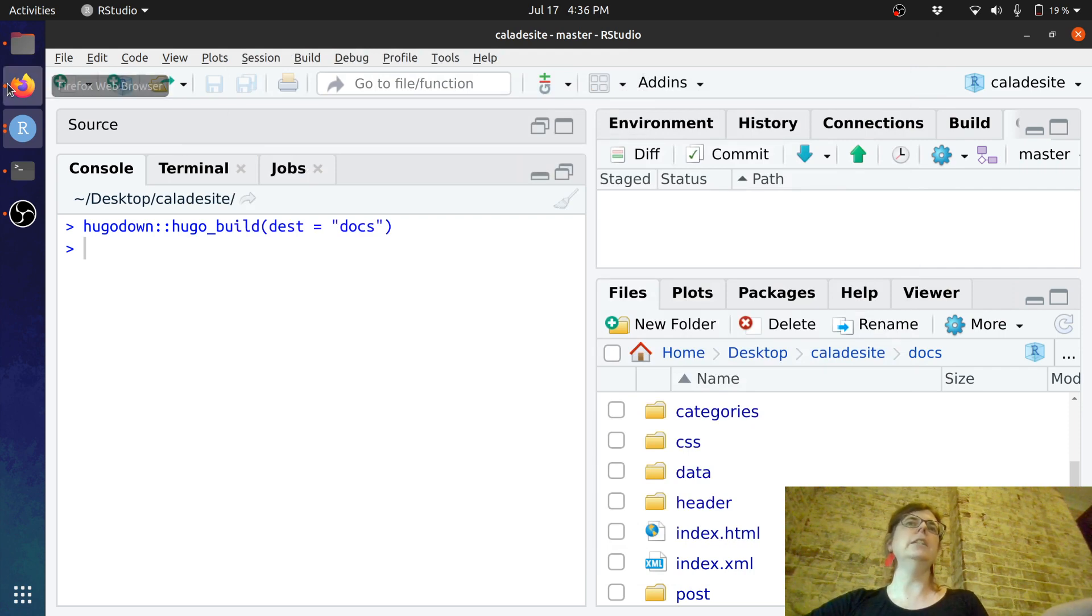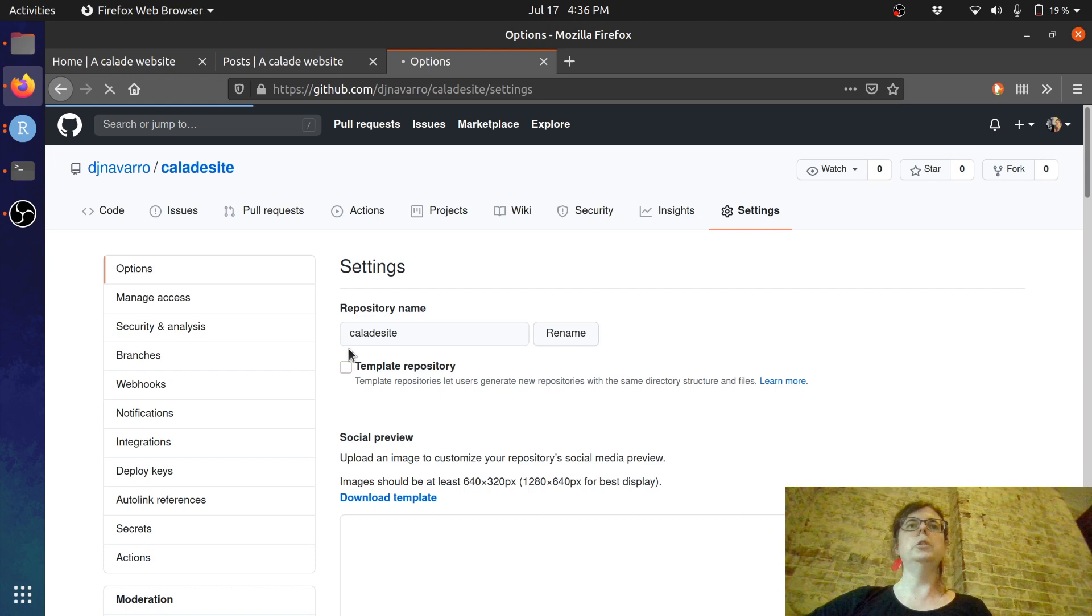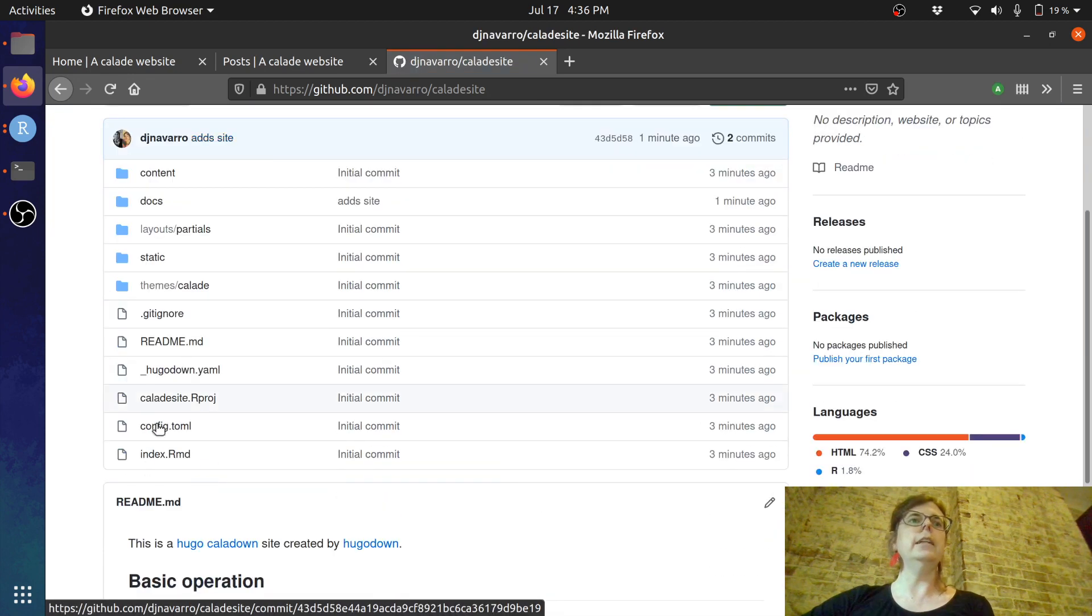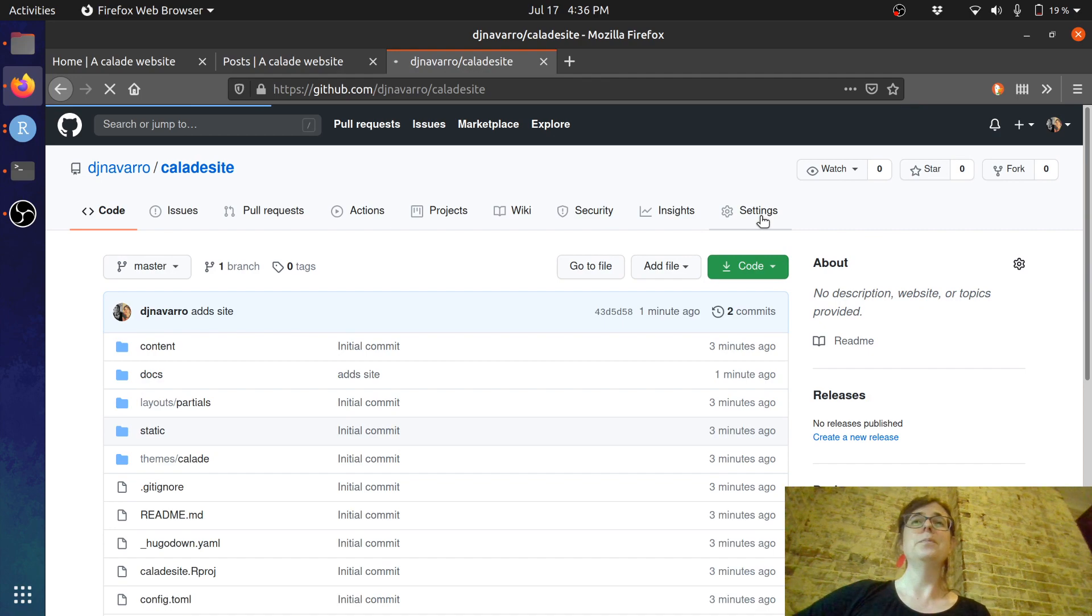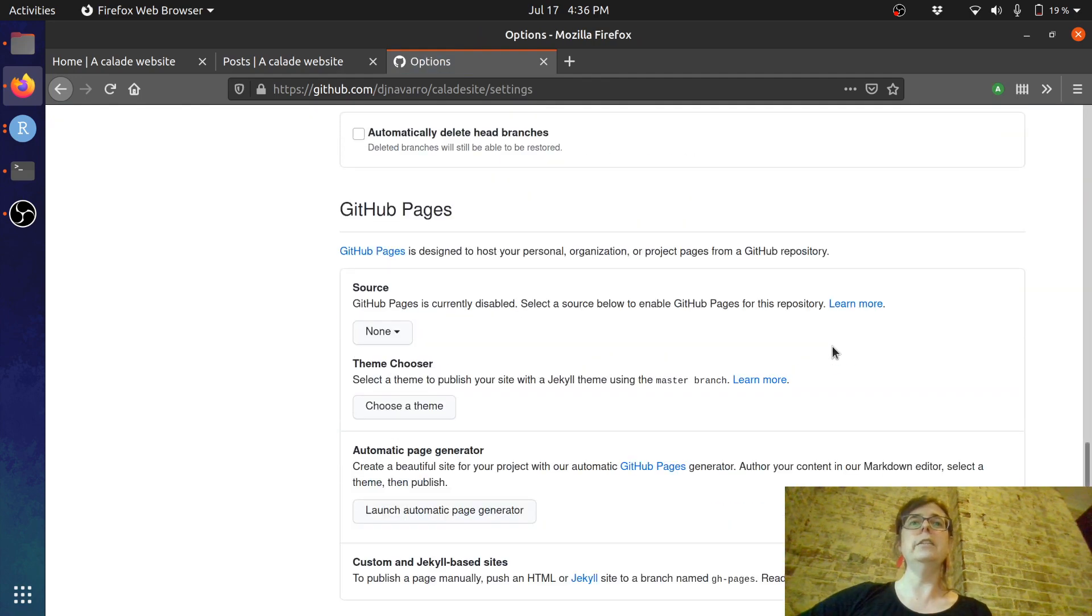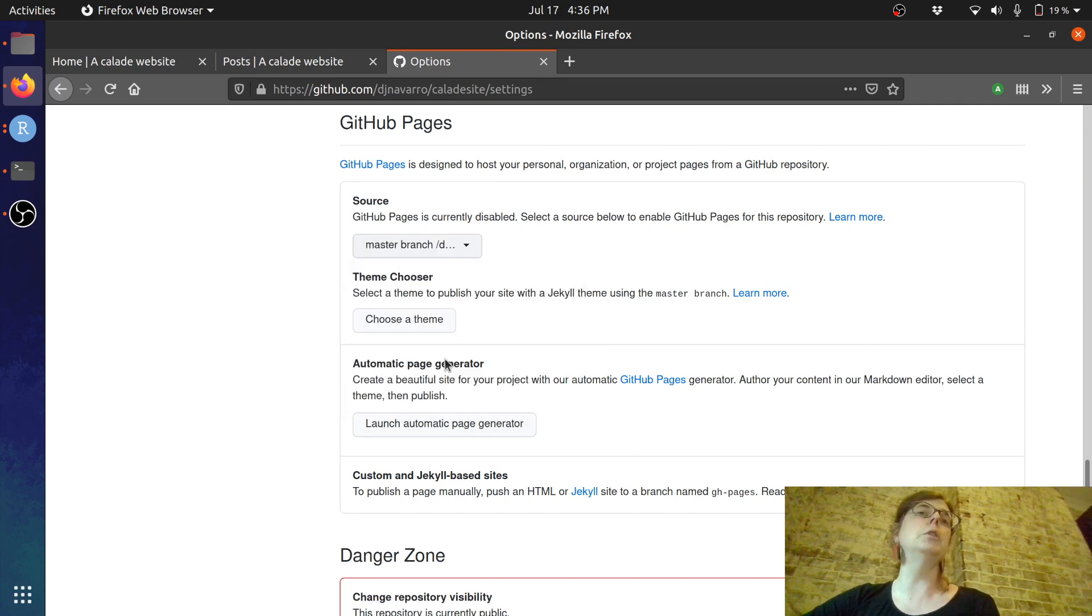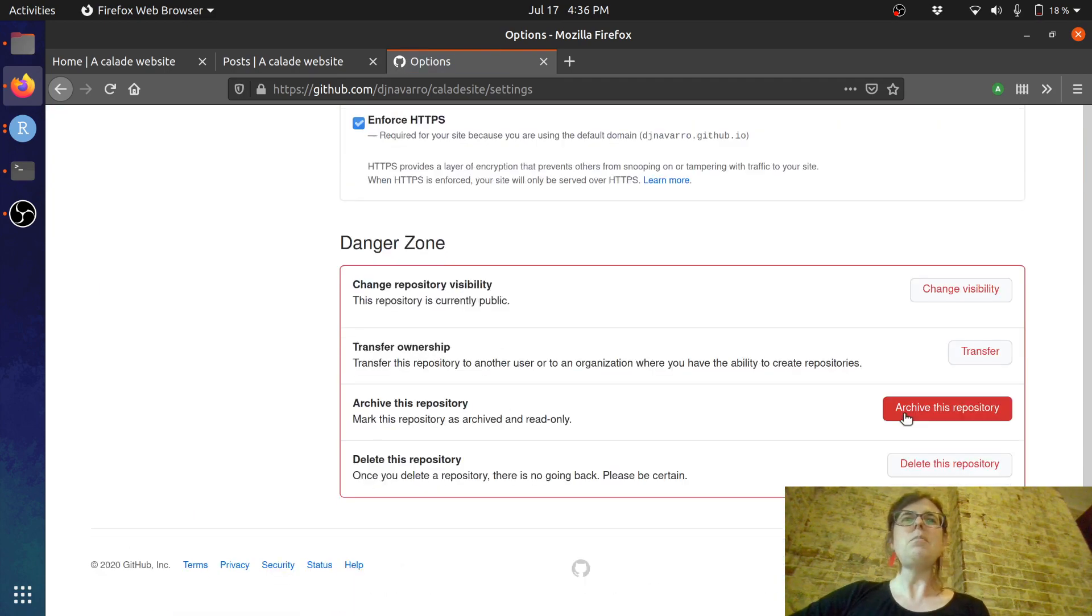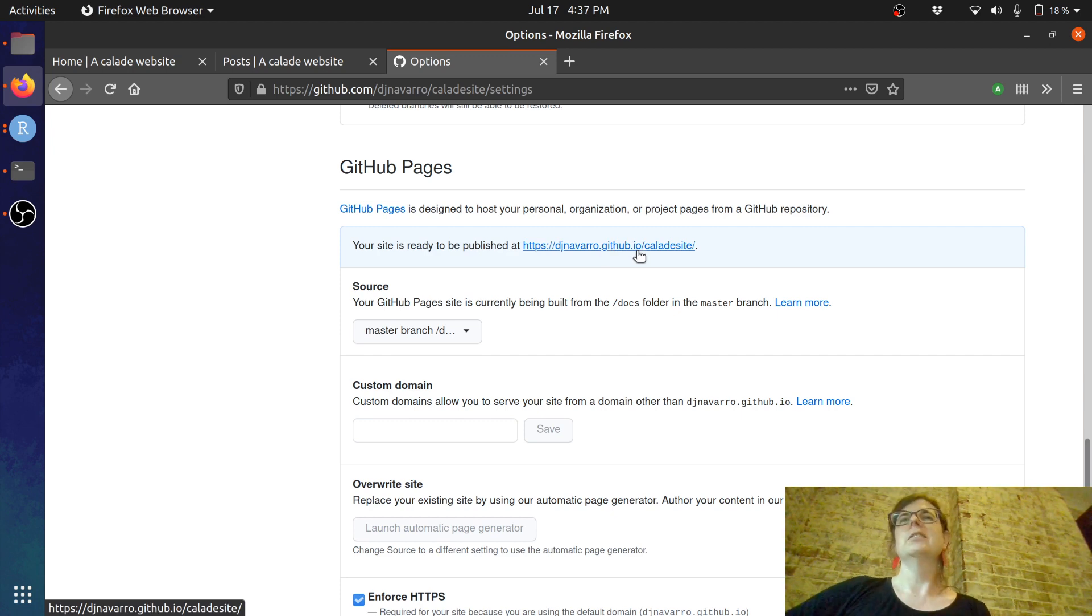so if we go back over here and just go back to the site what we should see is we've added the site now there's now a docs folder and because there's a docs folder if I go back over to settings and scroll down here to github pages it now gives me the option of deploying to github pages from the docs folder which is the actual thing I wanted to do so it's done that and your site is ready to be published